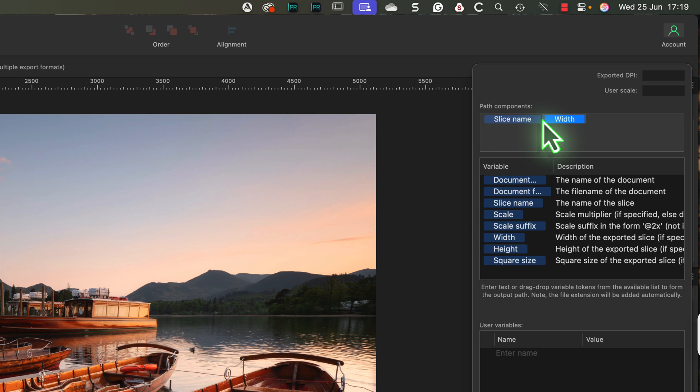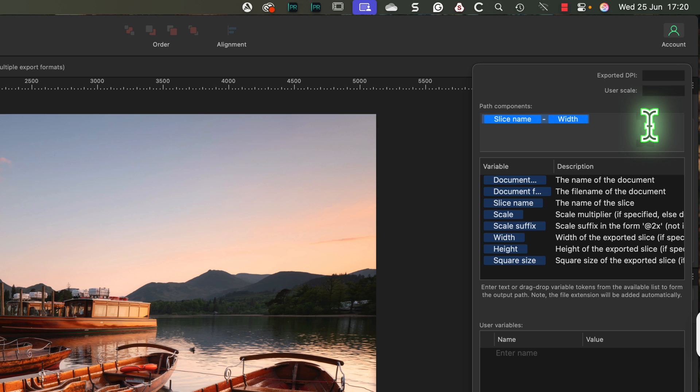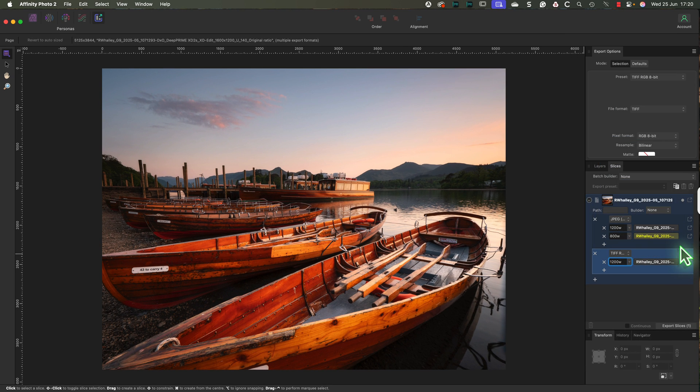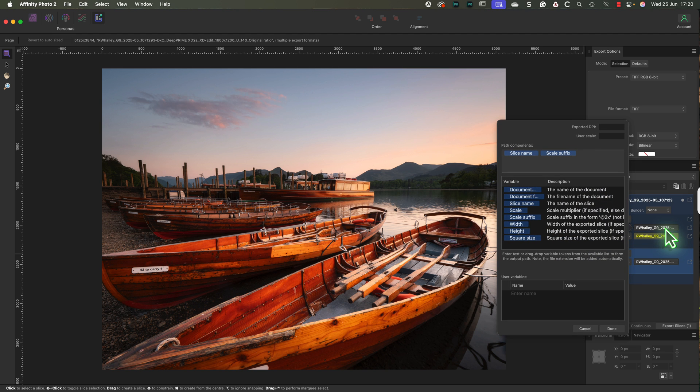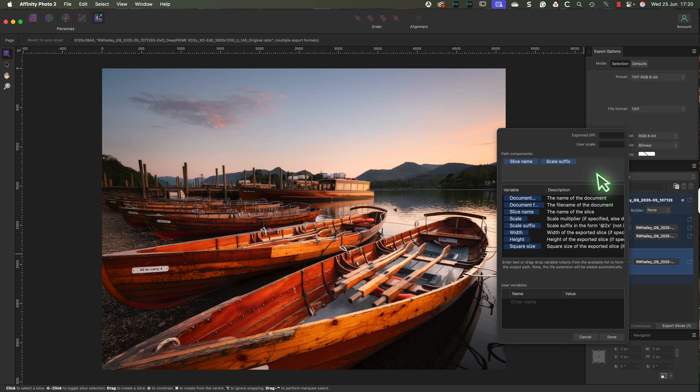I can also add fixed text to this name, like a hyphen to separate the name and the width. Now I'll highlight the entire name field and I'll press Command C on my keyboard to copy it. If you're using a Windows PC, that's Control and C. Next, click into the name field for the other presets and paste the same naming format using Command V or Control and V if you're using a Windows PC. All our exported images will now follow this new naming convention.